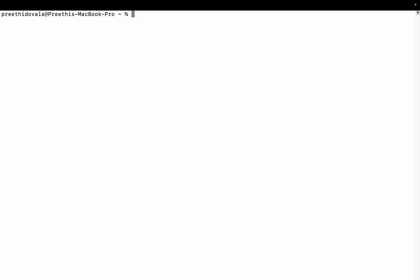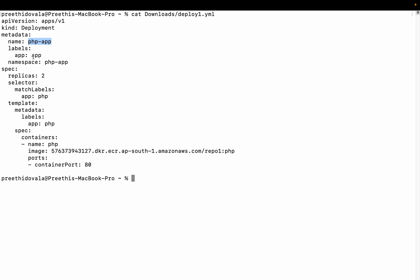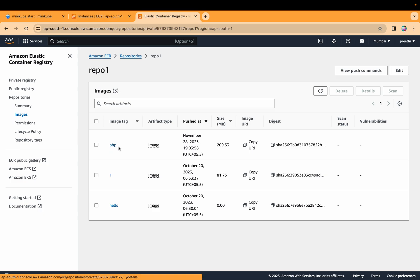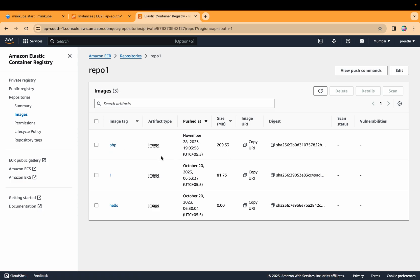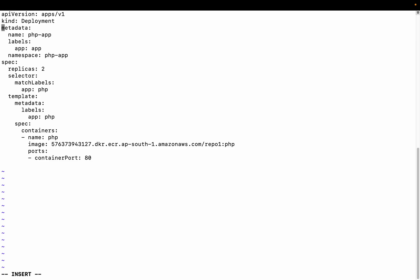Now let us deploy some application. Here is the manifest file which will create a deployment object. The name of the deployment is phpapp, the label is app=php, and the namespace is phpapp. We're going to start two replicas. Here I'm going to use an image which is stored in the private ECR. This is the image I'm going to deploy from the private ECR registry.